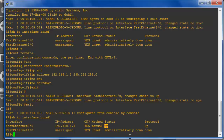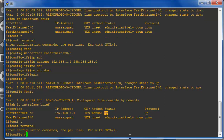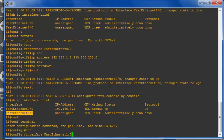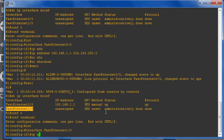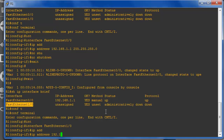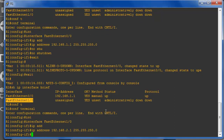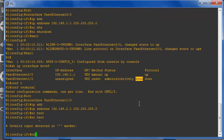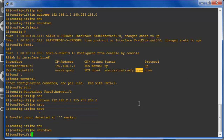Go to the router, go to configuration mode, then assign the IP address. I am going to choose that interface: 'interface fastethernet 1/0'. Enter IP address 192.168.2.1, subnet mask 255.255.255.0. Right now that interface status is down, so I am going to enable that interface using the 'no shutdown' command. Once you complete it, come back — exit, exit.